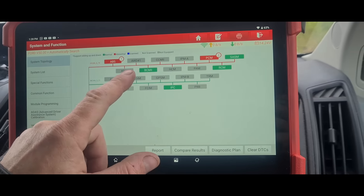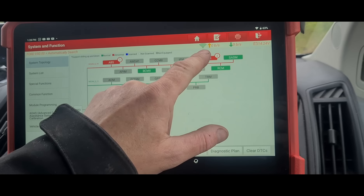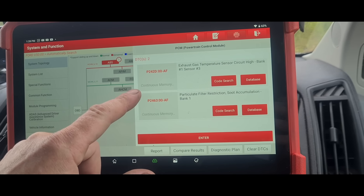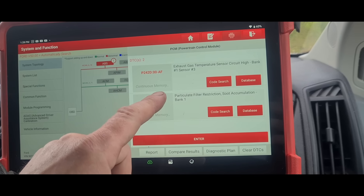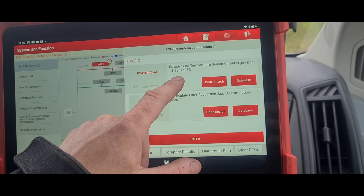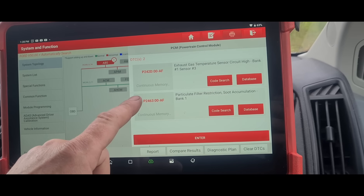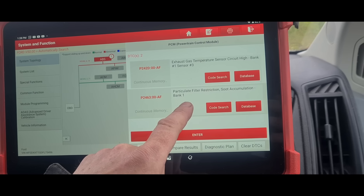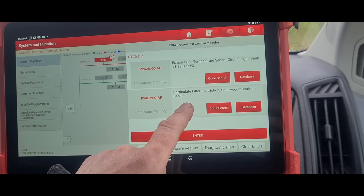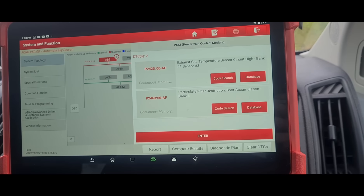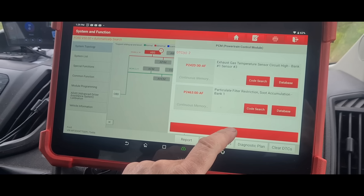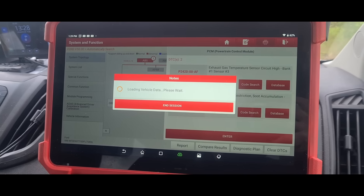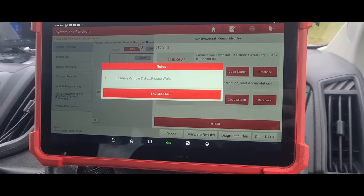I'm going to try and ignore the ABS one for now. We've got exhaust gas temperature sensor circuit high, bank one sensor number three; particle filter restriction; and soot accumulation bank one. We'll go into live data — or data stream as it's called on here.